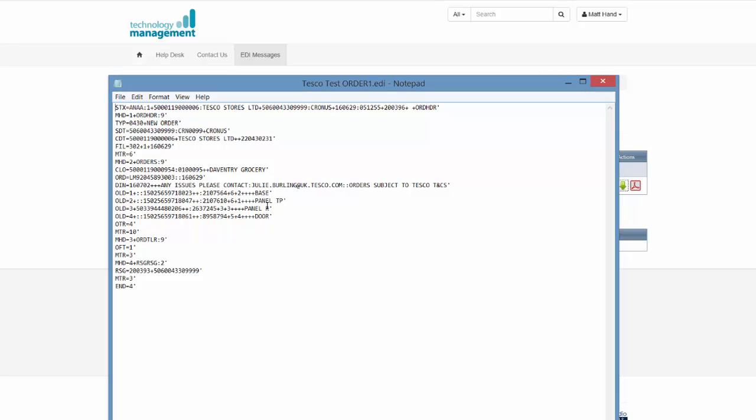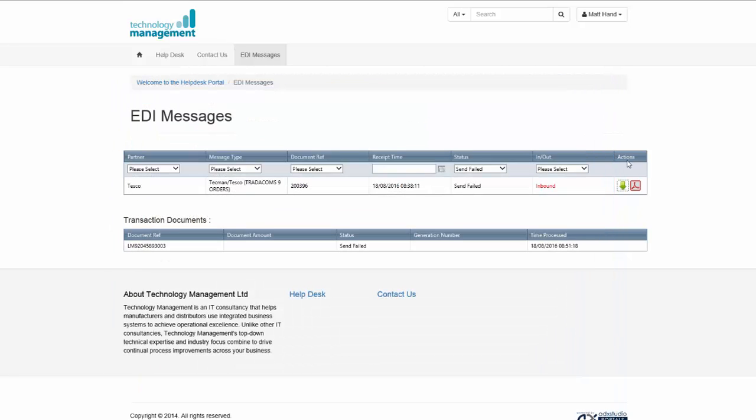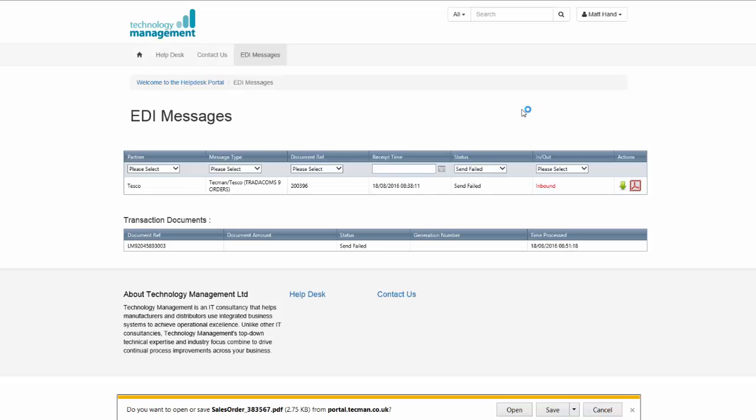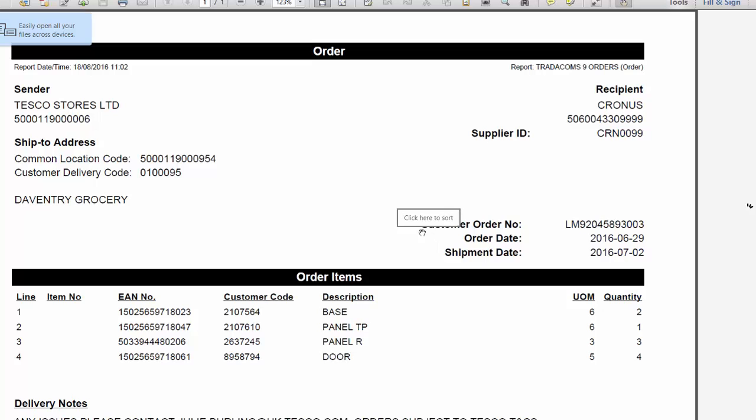This is a copy of the message as it was received from the trading partner. You can also download a PDF version of the file which is a report that's run to generate a viewable image of the document, and you can open it.